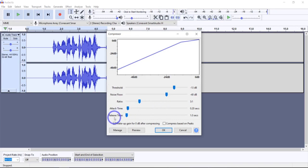The next setting is the release time — how soon the compressor starts to release the volume level back to normal after it drops below the threshold. A long time value will tend to lose quiet sounds that come after loud noises, but will avoid the volume being raised too much during short quiet sections like pauses in speech.